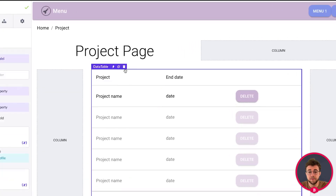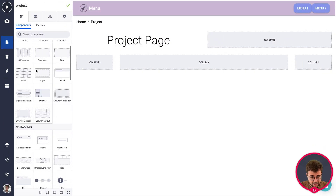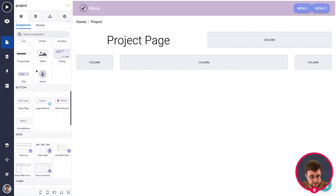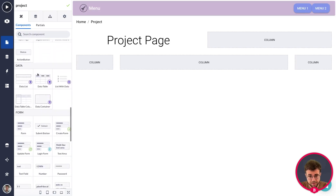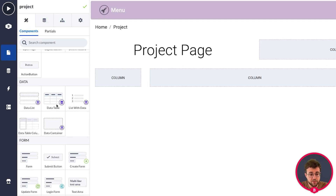First, remove the mockup data table and delete it. After that, go to the data section within your components. The data section has multiple options to show data within your page, such as a data list, a data table, and a data container. Within the data list you can add certain items; within the data table you can add a data table column.